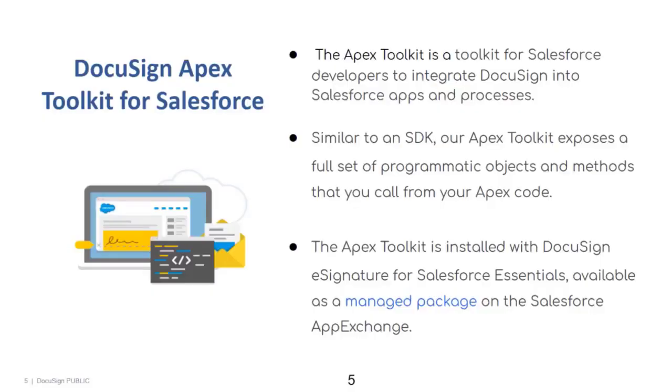So what is the Apex Toolkit? The Apex Toolkit is a toolkit for Salesforce developers to integrate DocuSign into Salesforce apps and processes. It is similar to a software development kit or SDK. Our Apex Toolkit exposes a full set of programmatic objects and methods that you can call from your Apex code.